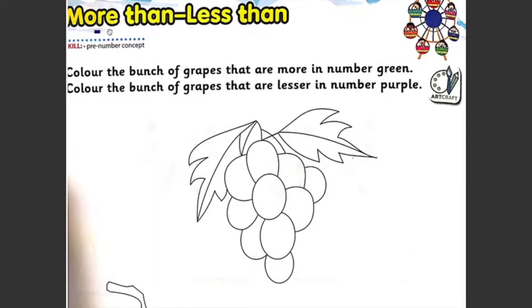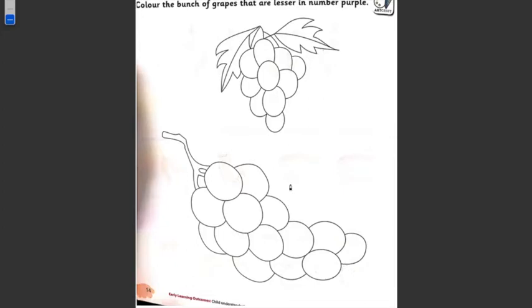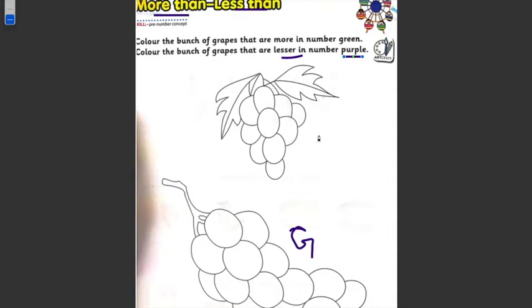What is more and what is less — more means more, less means less. Color the bunch of grapes that are more in number green. You have to color those grapes that are more in number — you are seeing the picture — so you will color them green. I have marked here green. And here: color the bunch of grapes that are lesser in number purple. The little bit less ones you have to color purple. This is an art and craft activity in your math books — numeracy skills. So you will color it.